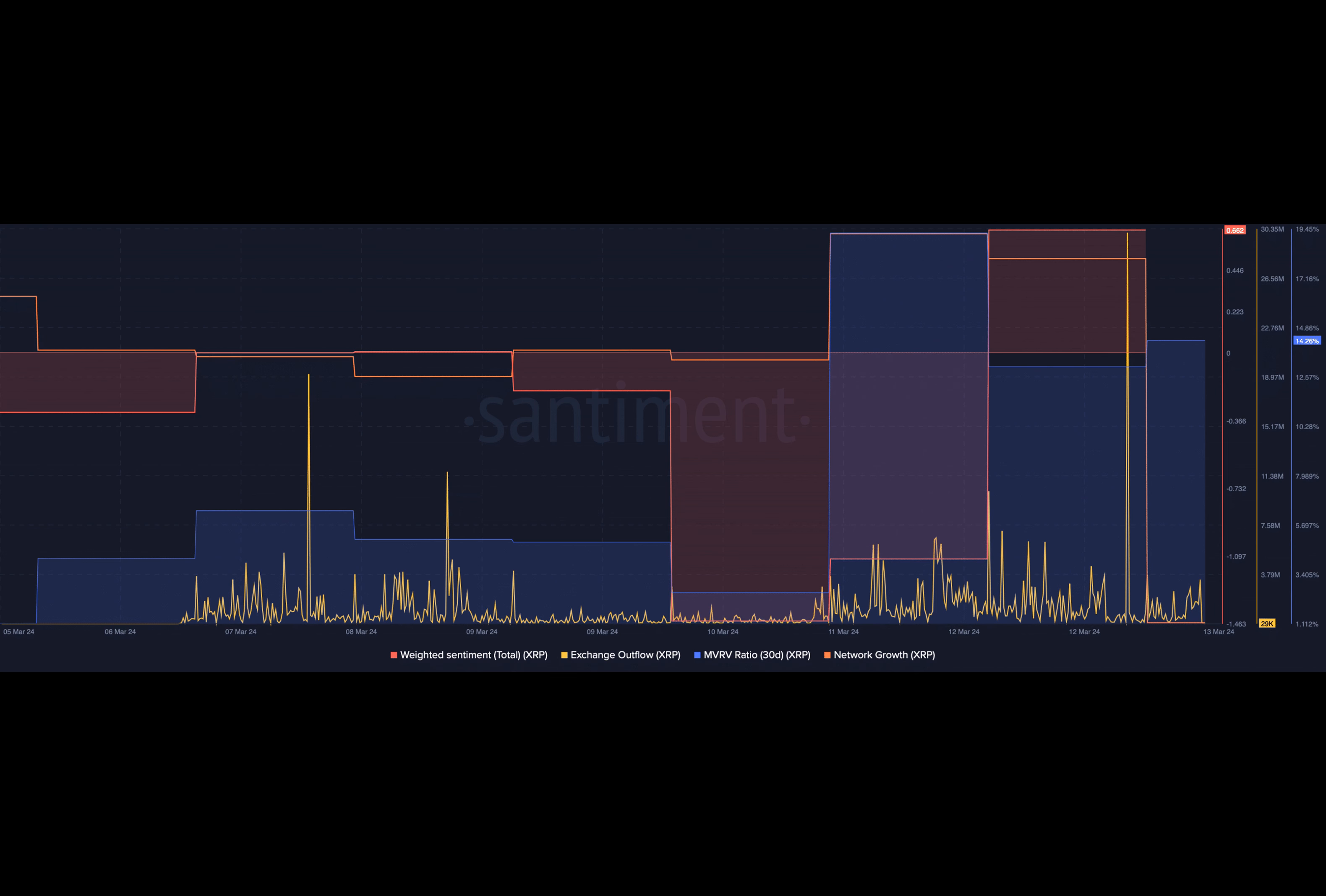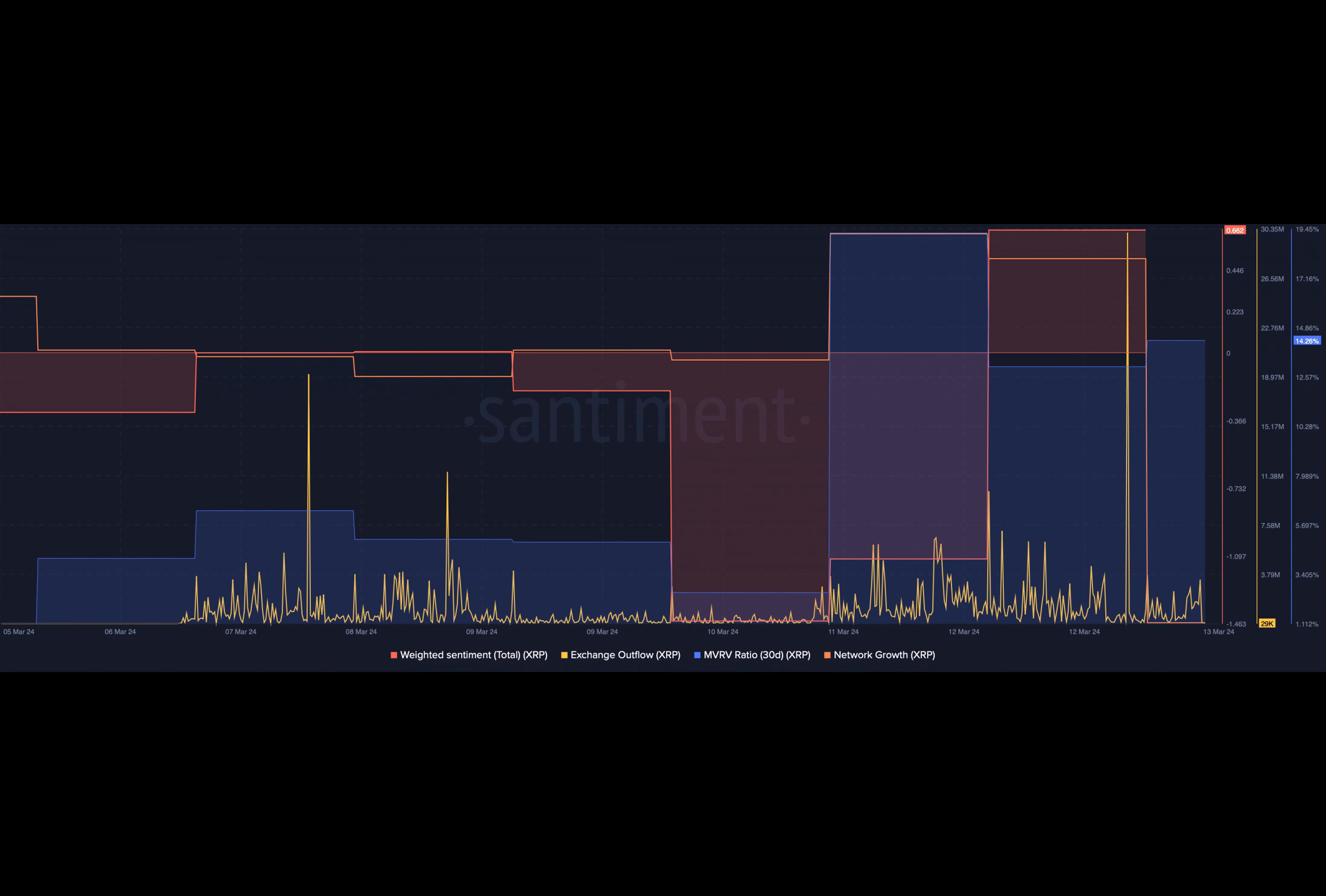However, XRP is not out of the woods yet. To start another bull rally, it needs to finish crossing a critical level.